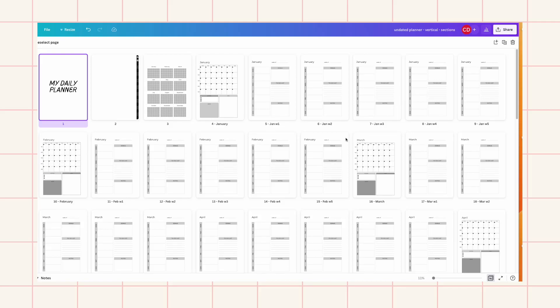Hello everybody, welcome. Today's tutorial is how to make a digital planner in Canva, and this time this tutorial will be all done in Canva.